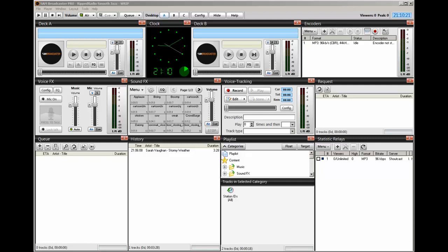Now SAM Broadcaster has a way of doing that and there's a very neat feature called categories. Categories are folders or containers that allow you to organize your music, as the name implies, into categories.